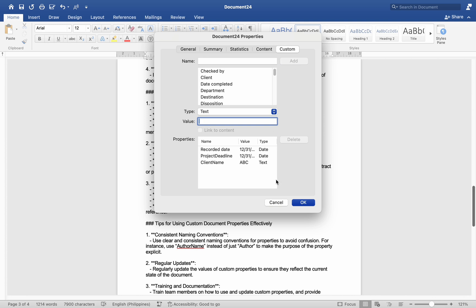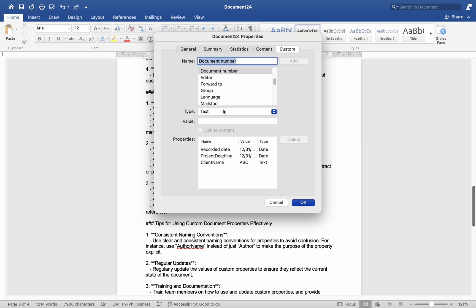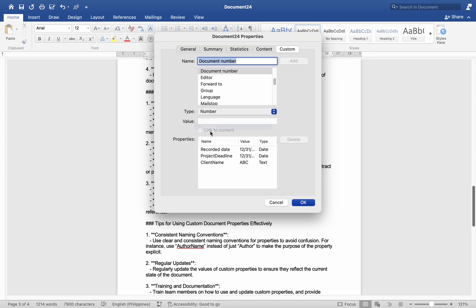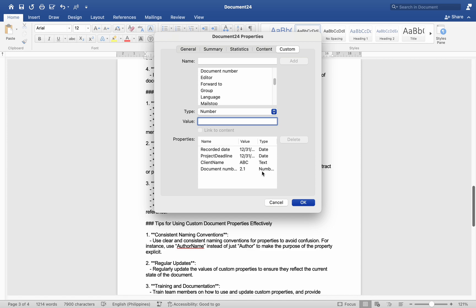Use: automatically populate the client's name in multiple places within a contract or proposal document. Number three, version control — Property Name: Document Version, Type: Number, Value: 2.1. Use: indicate the version of the document in the header or footer for easy reference.